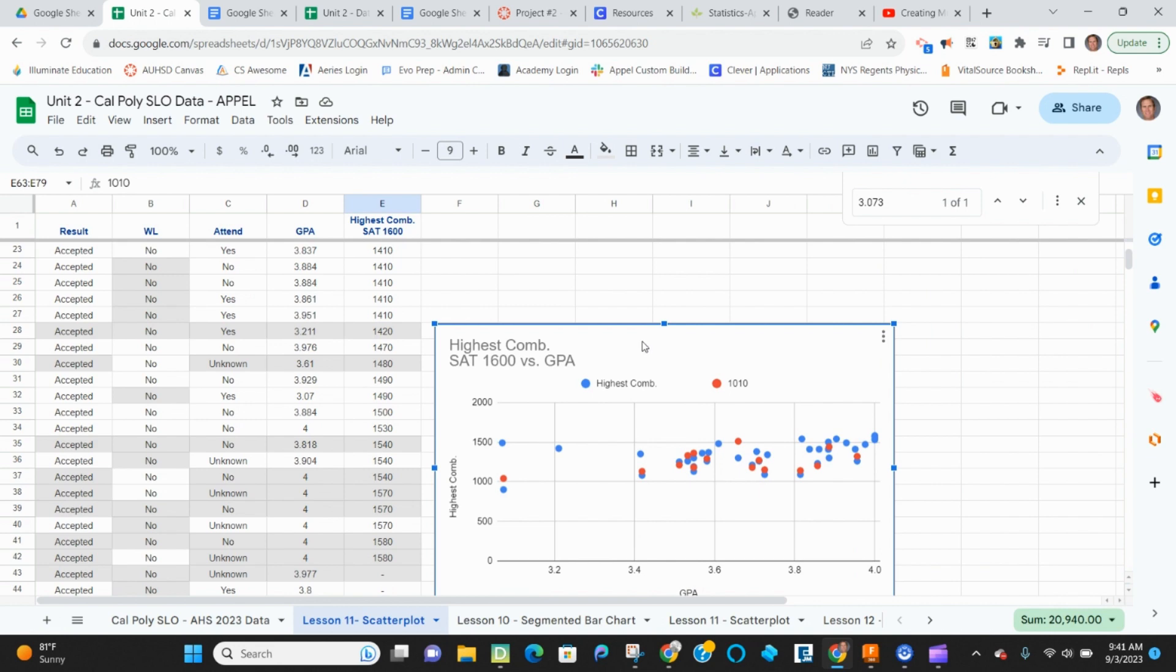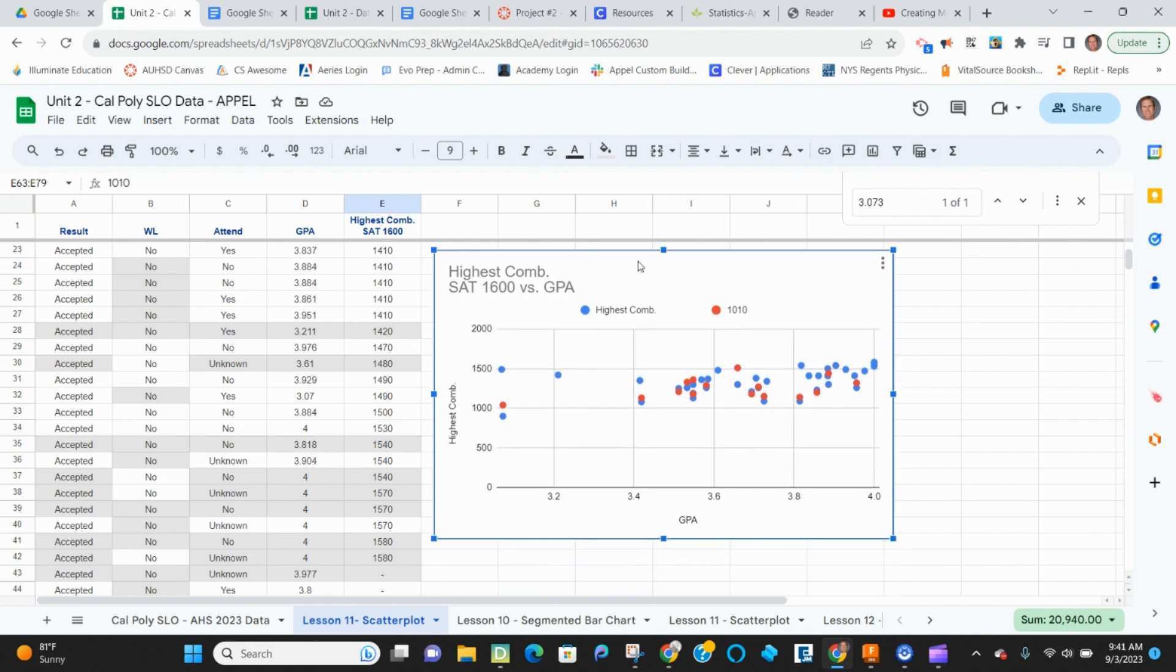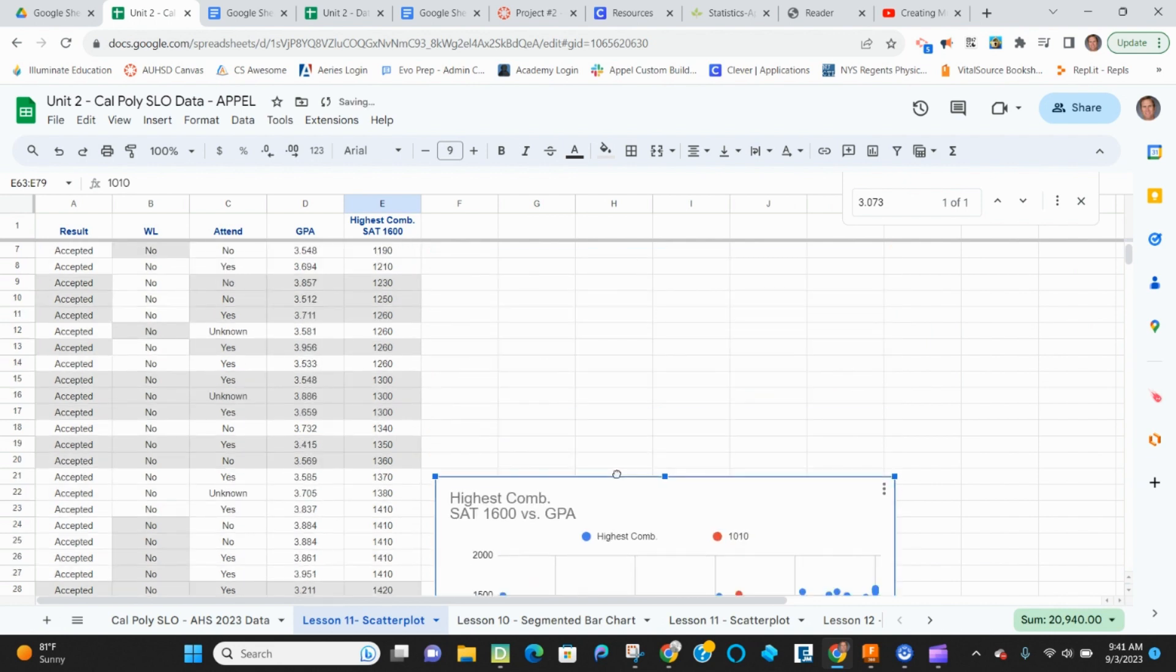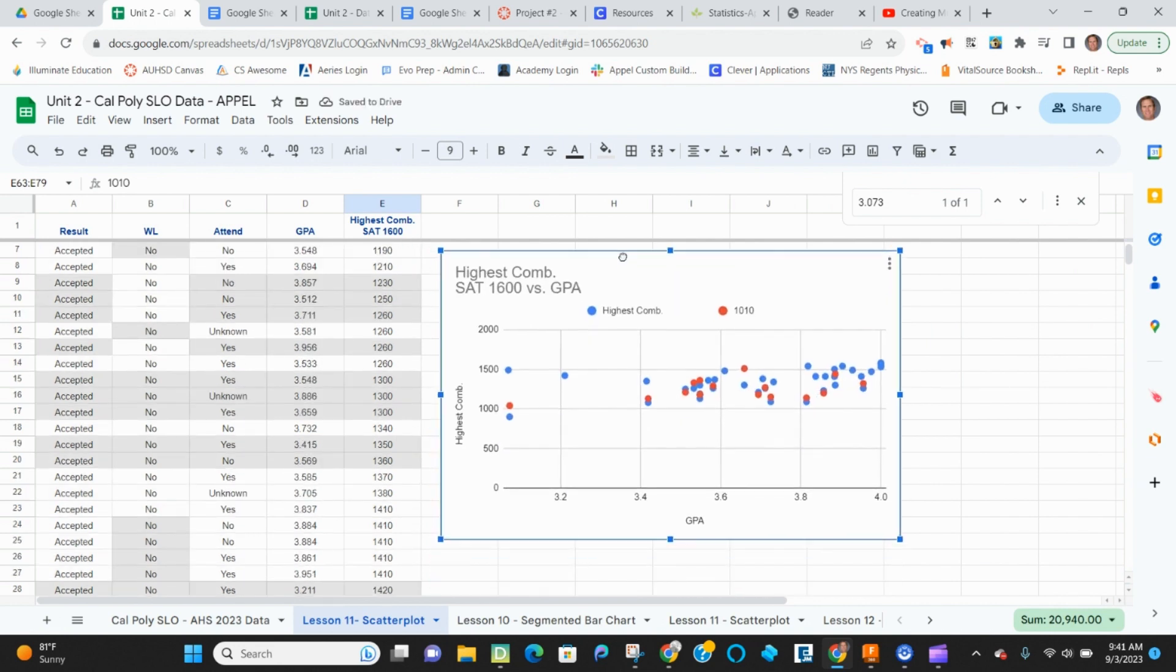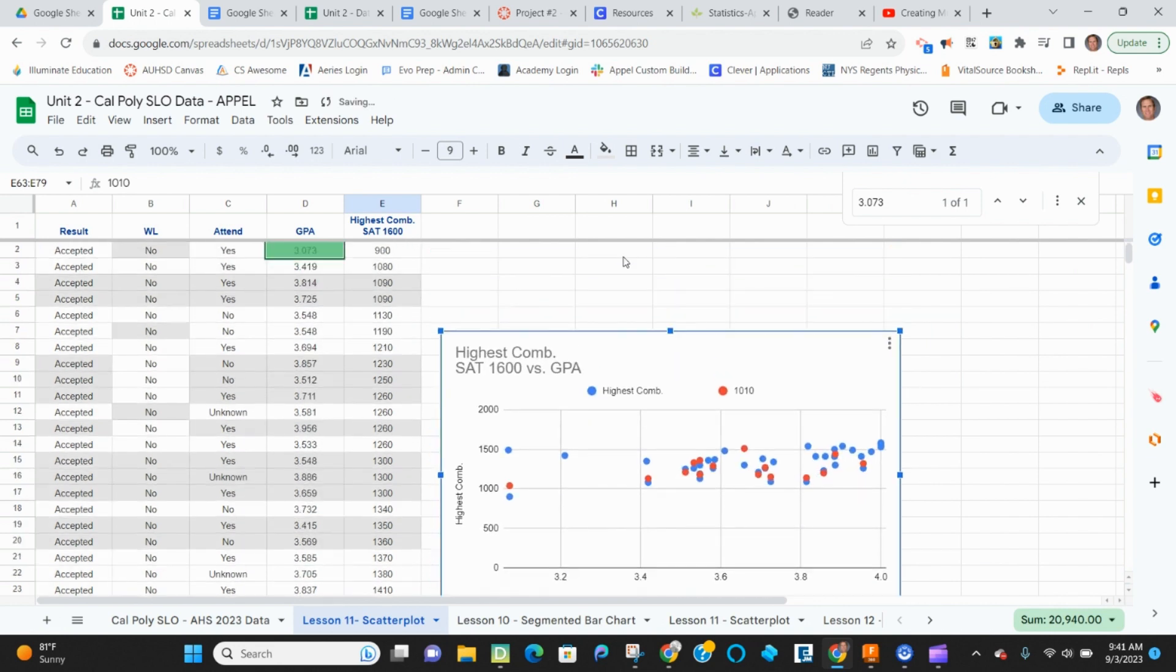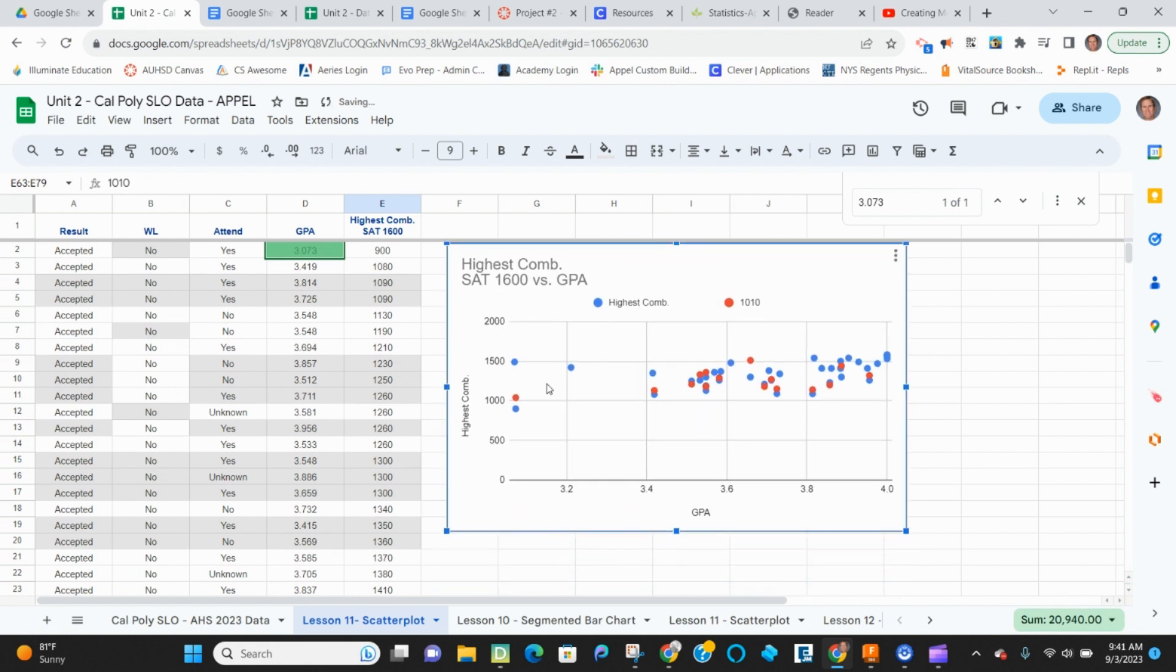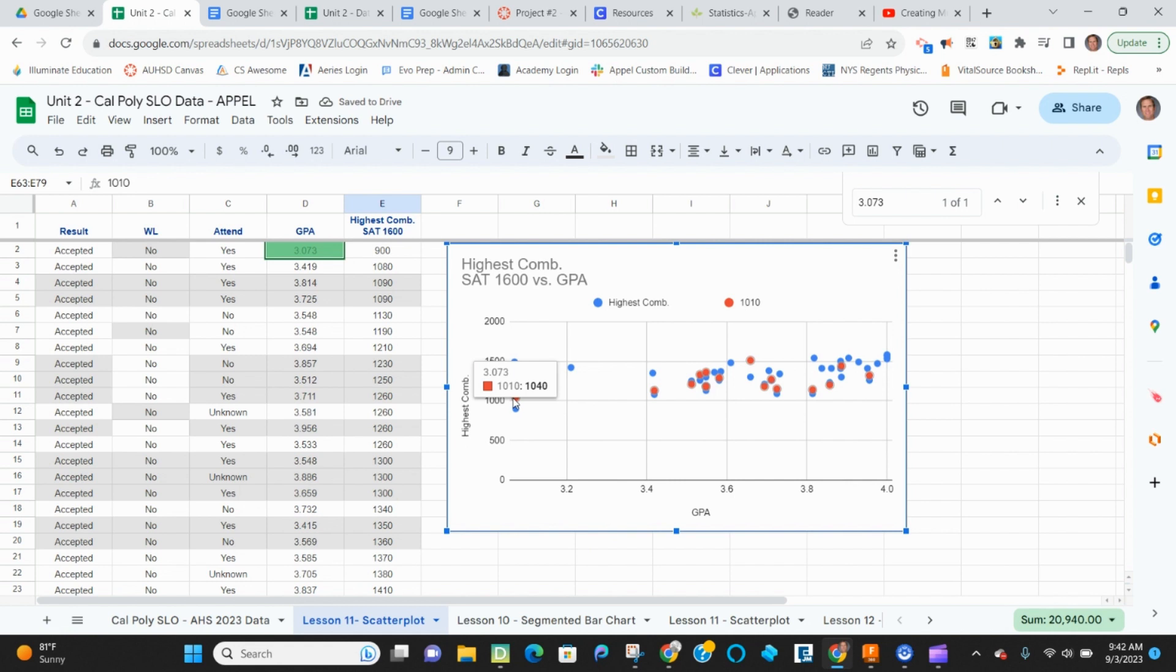But one thing that we start to look at is we want to check this data. And when I look at it here, you can see everything is lined up vertically. And if I hover over this line, the 1010, so 3.073, 1040. Well, if I just search for 3.073 with a control F, I can see that it's here 900 for accepted,